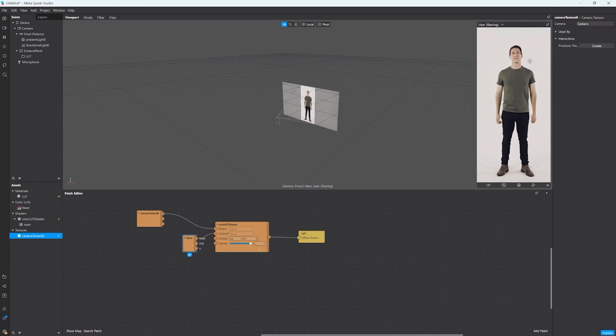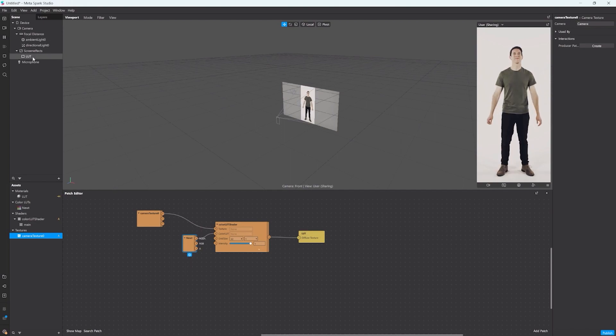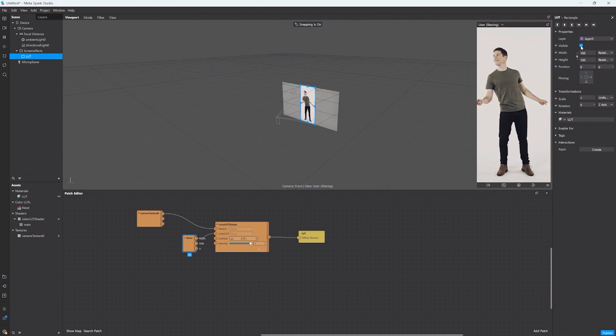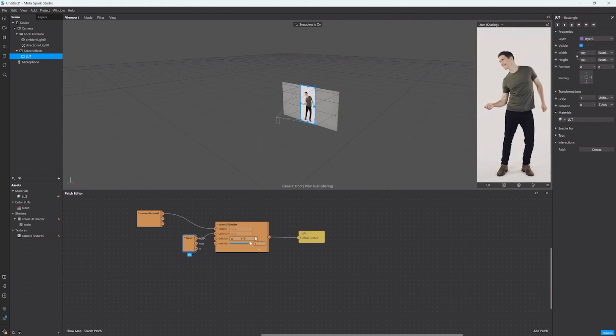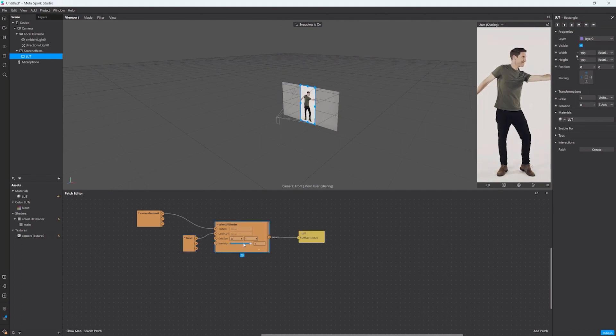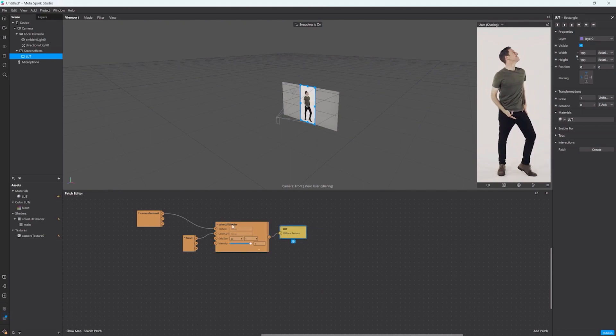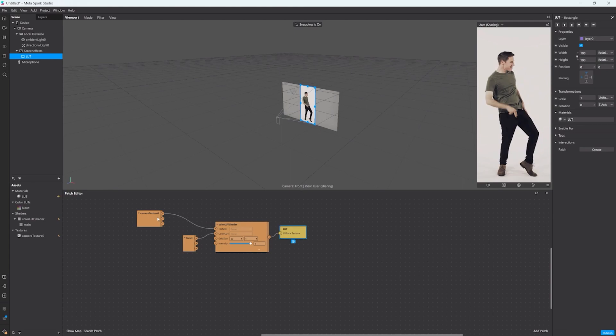Here we go, we're done. That was very easy and if I toggle this on and off you can see the difference that this color LUT makes. You can change the intensity, I usually don't put it to 100%, maybe like 80 or something just to make it look a bit more natural still.